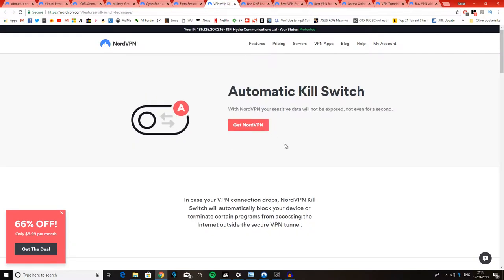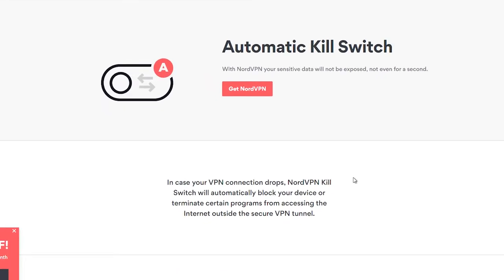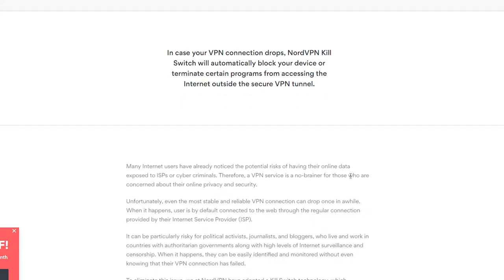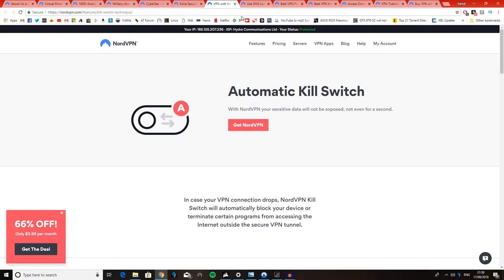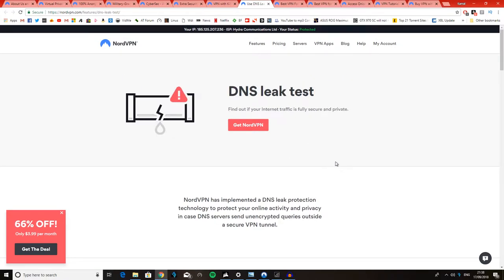Anyways, moving on to the next tab. Automatic kill switch. This, I have seen other VPN services provide this. Again, it's a cool feature to have. Let's say that you're doing something dodgy online, or you're doing something private, you don't want your ISP knowing, you don't want your employer knowing, whatever. An automatic kill switch just means that if your VPN loses its connection, then your computer will just disconnect from the internet. So you won't, nobody will see what you were doing whilst you were on the VPN, if the VPN was to disconnect and reveal what you were doing. So that's a nice thing to have.